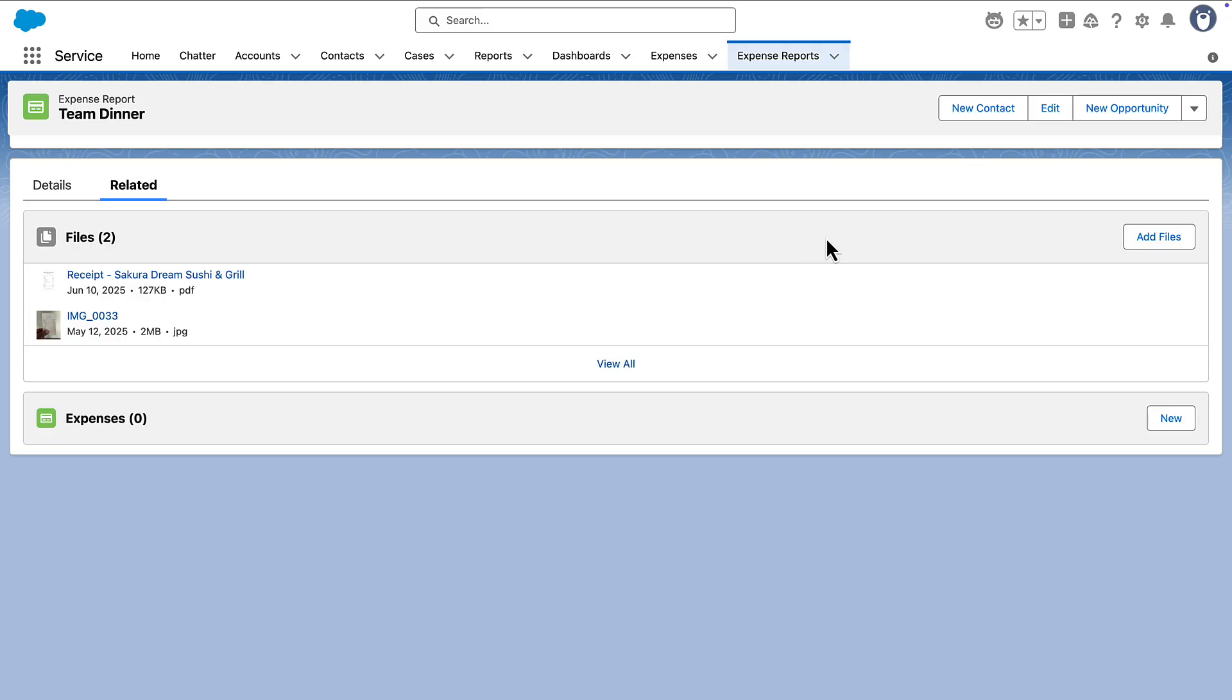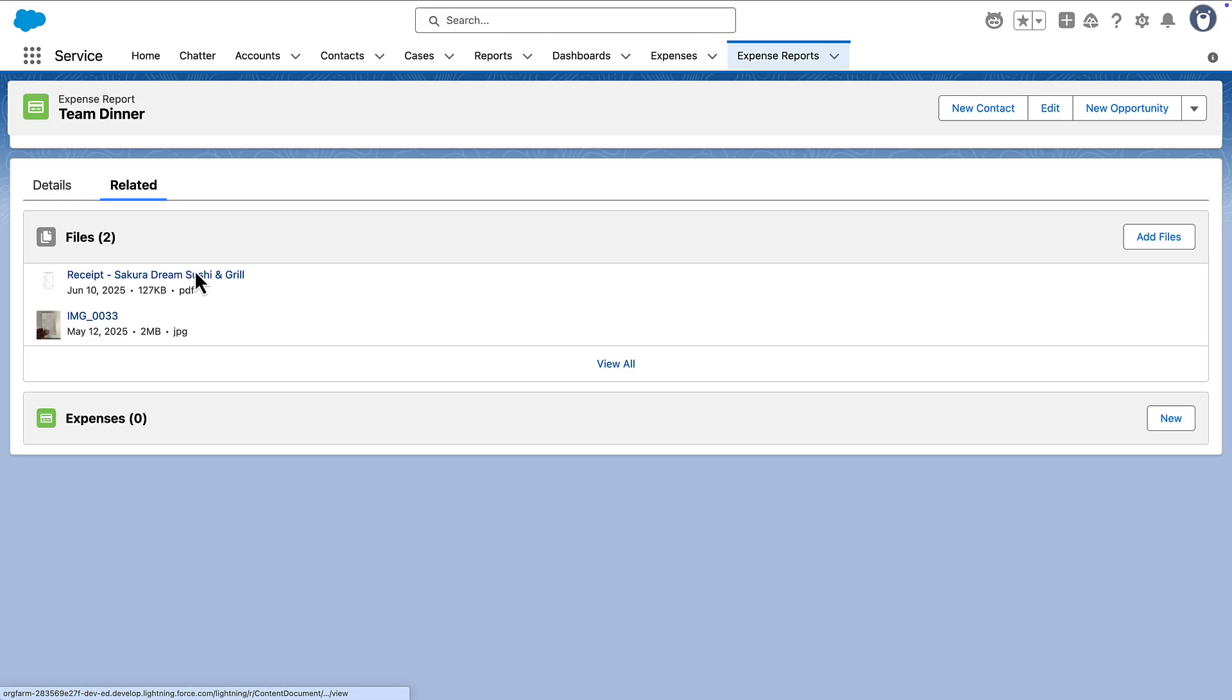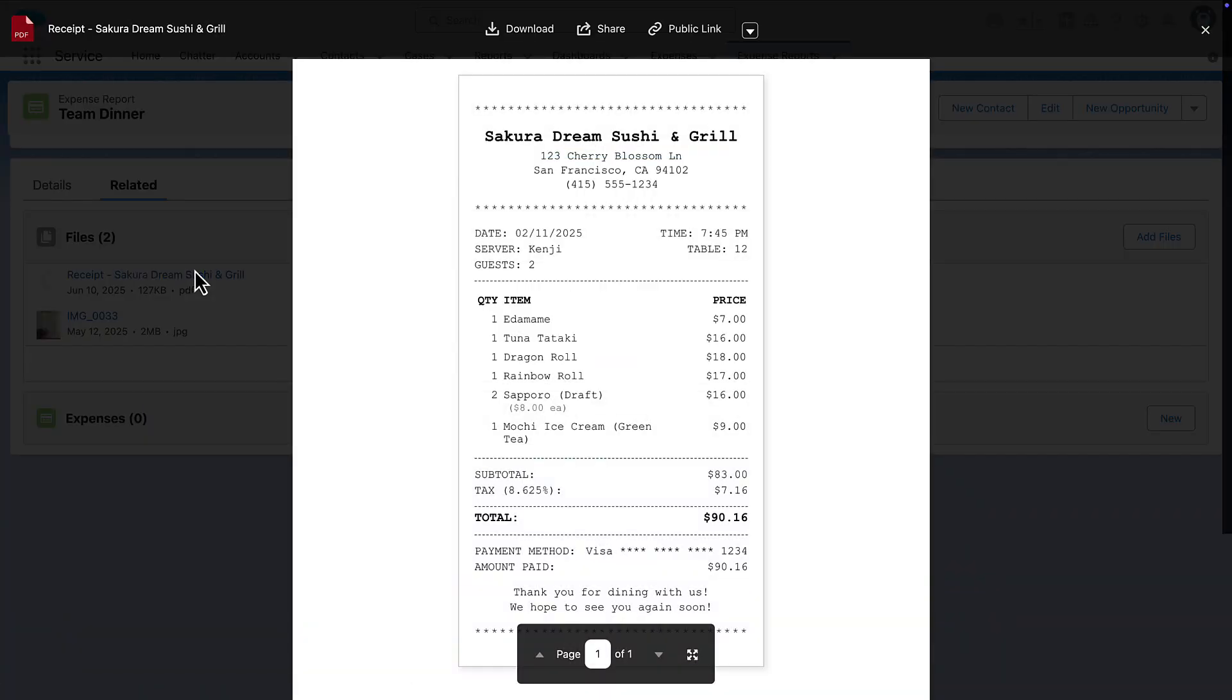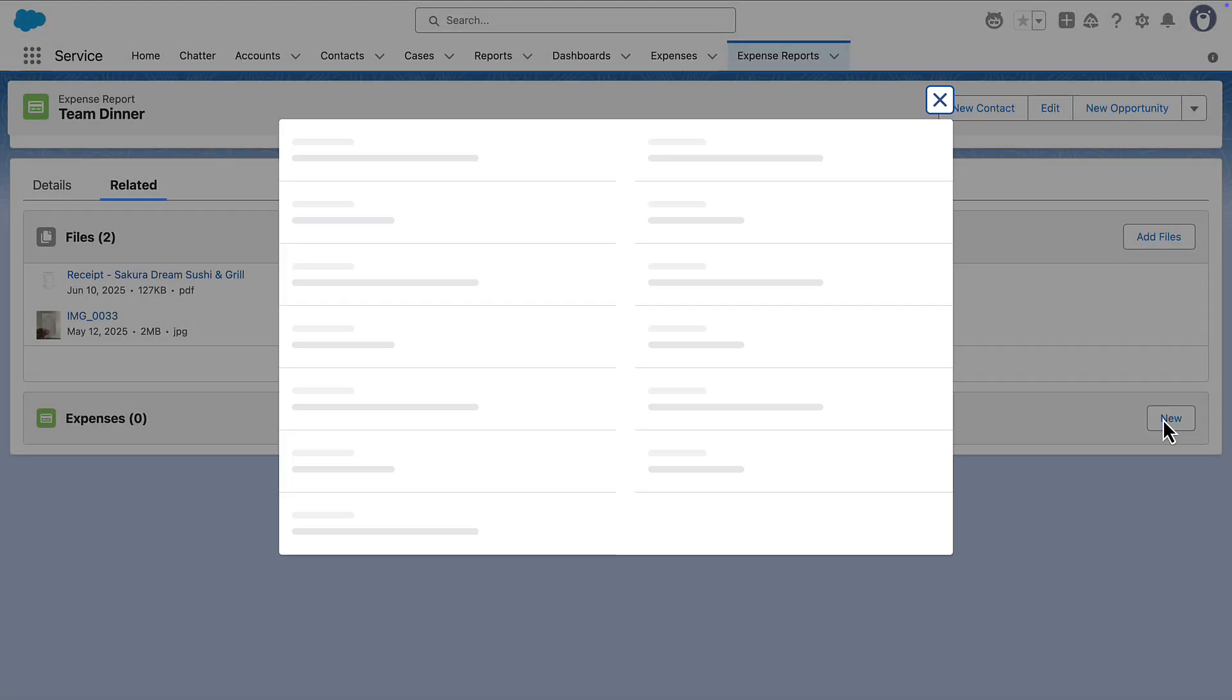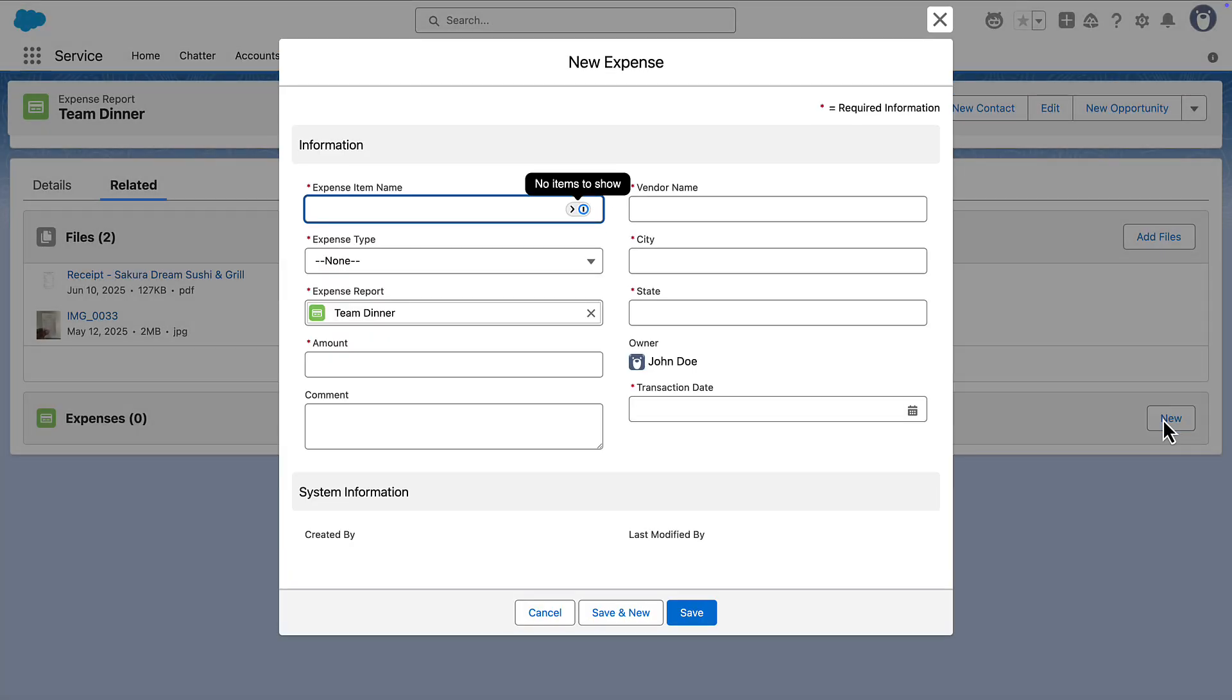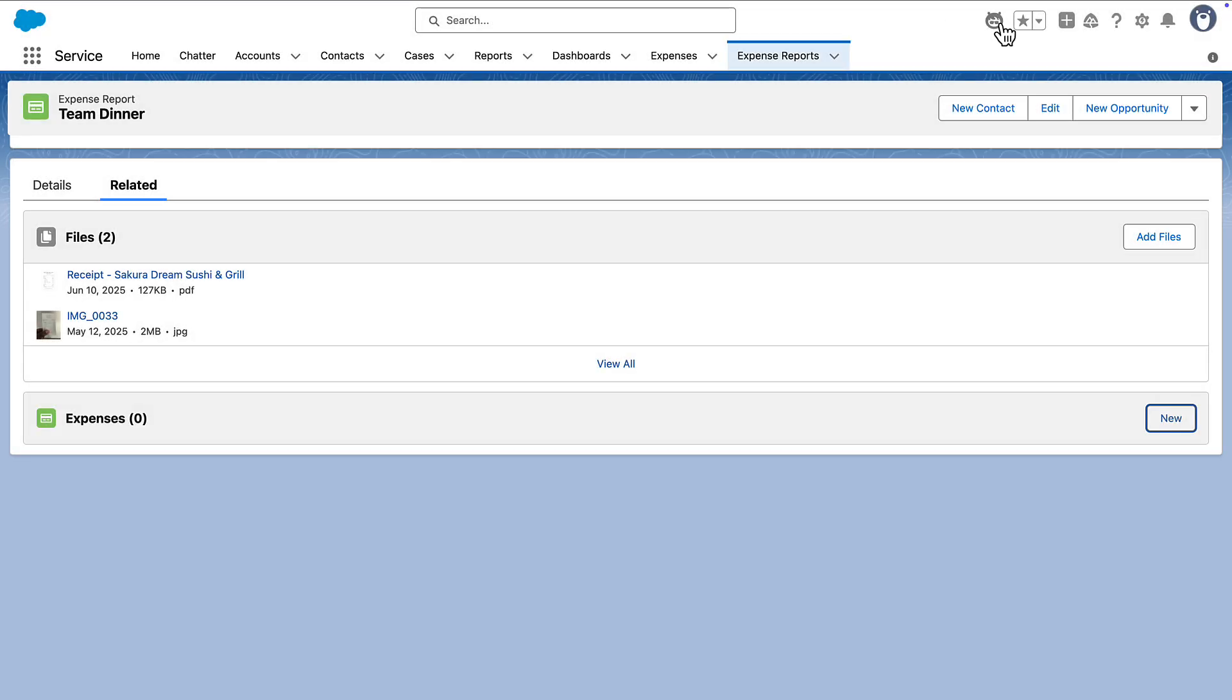Here we have a custom expense report record for a couple of team dinners. You can see two attached files, an image of one receipt and a PDF of another. Normally, you would have to open each file and create an expense line item manually. But with multimodality, AgentForce can do this for you.